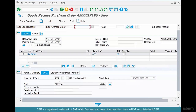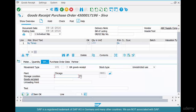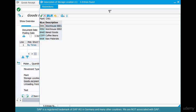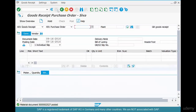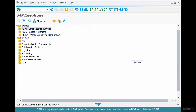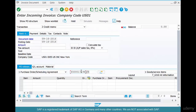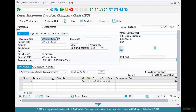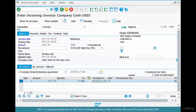Step three: receive goods against this PO — quantity 100, storage location 0001. Save it — material document is posted. Step four: create an inbound invoice in MIRO. Enter today's date, paste the PO number, quantity 100, amount $100. Save it.